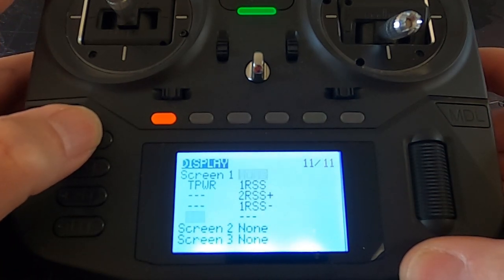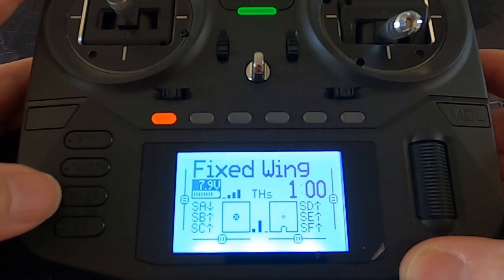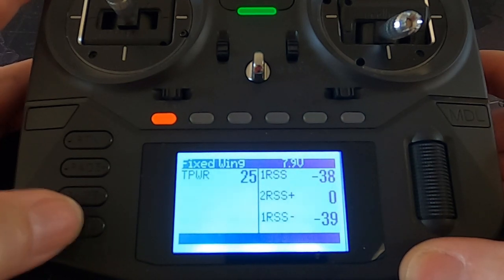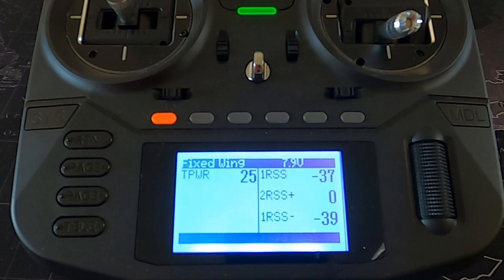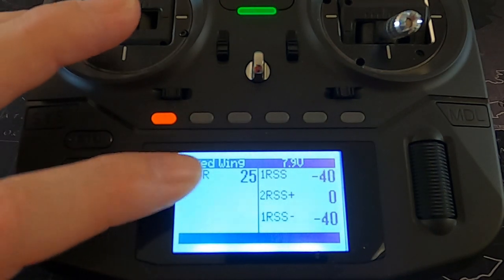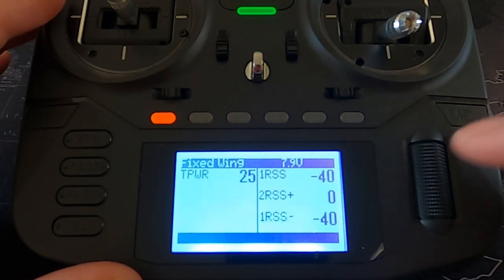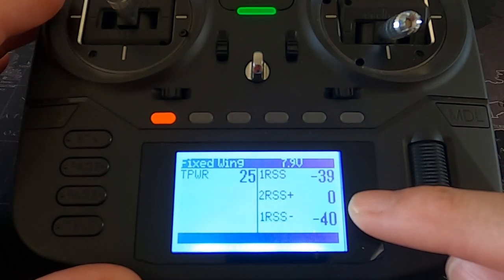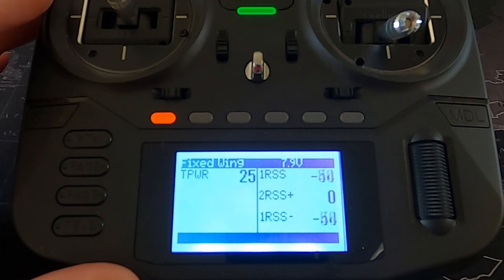Now if we push Return and go out to the display — if we hit the telemetry button — you'll see all those screens have come up. You can see our power is running at 25 milliwatts, and you can see the RSSI. It should record the highest and lowest. Let me cover up the antenna — you can see the RSSI changing.